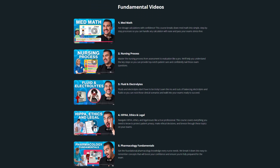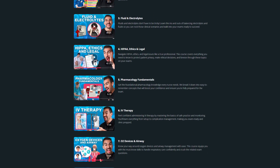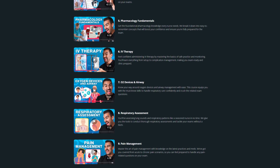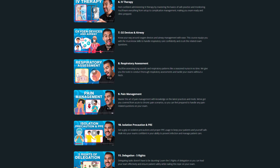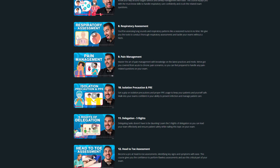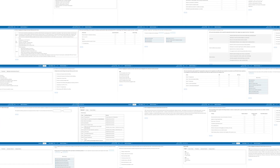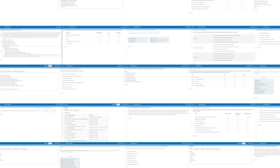Want more insider tips and tricks for NCLEX-style questions? Our Simple Nursing membership has exit prep lectures and thousands of questions covering every nursing school and NCLEX topic.